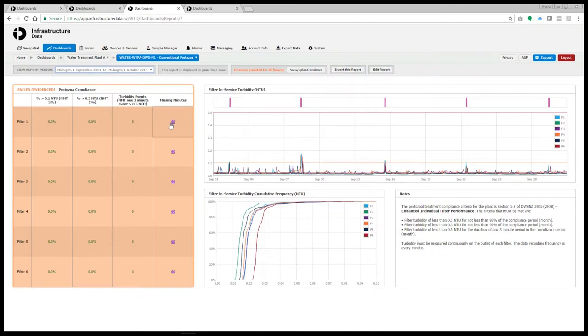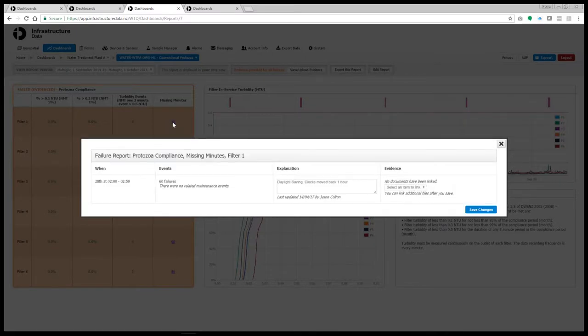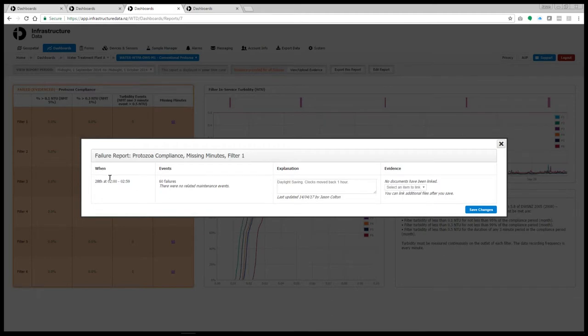Now each one of these is hyperlinked. I can click on these and it shows me exactly when the missing minutes occurred on the 28th at 2am in the morning. In this instance it was actually daylight savings. So the clocks moved back an hour.